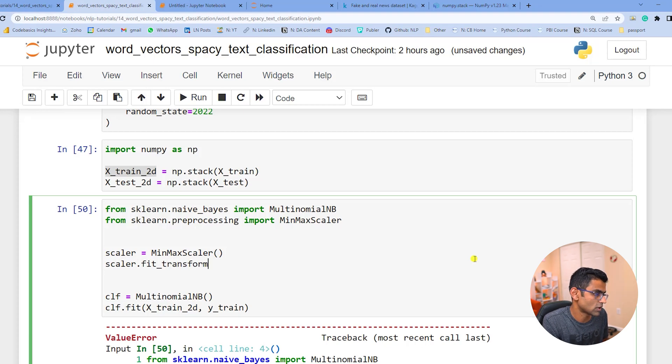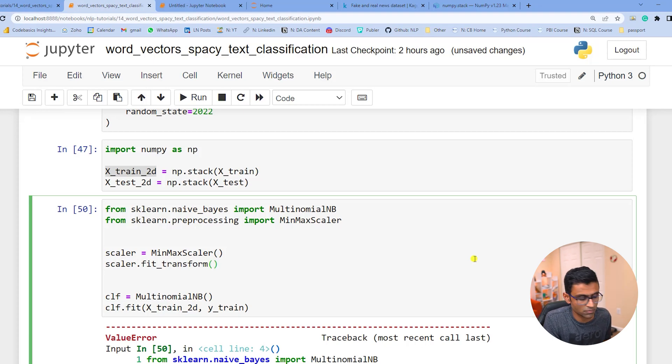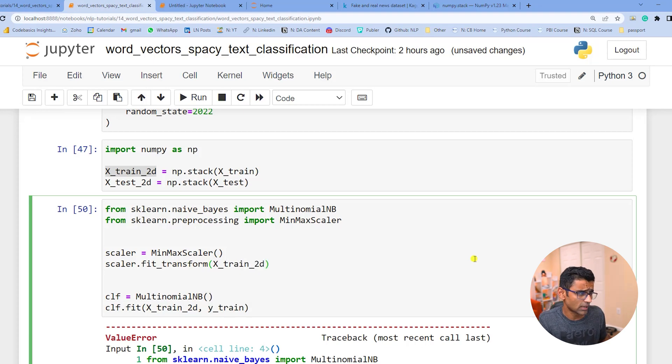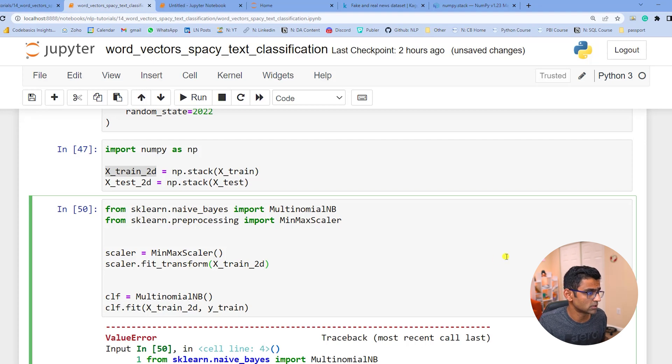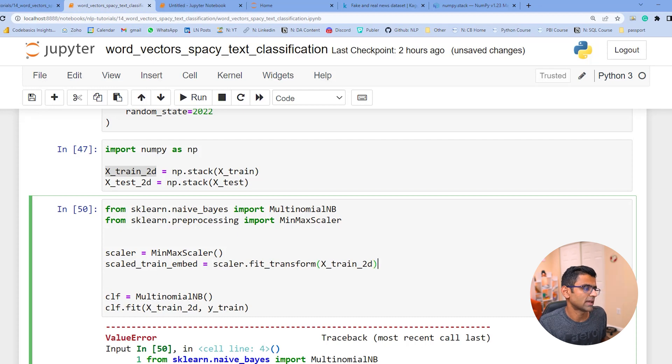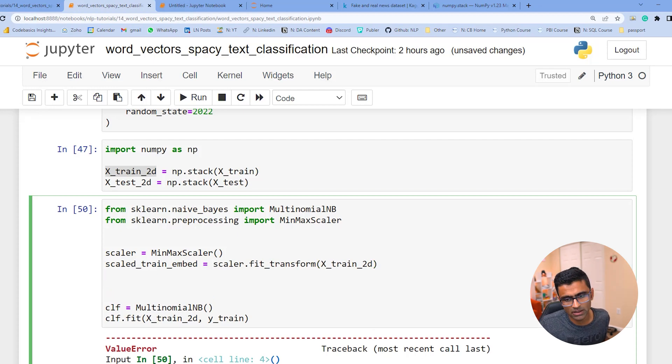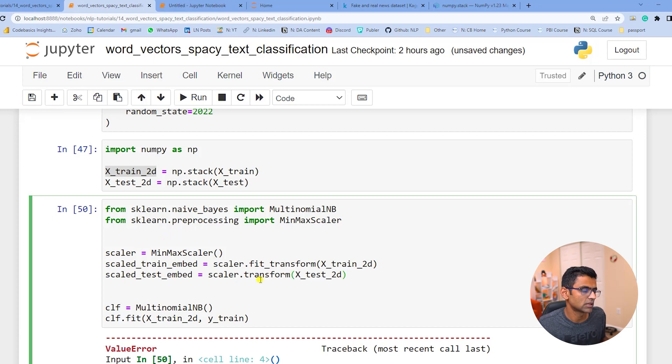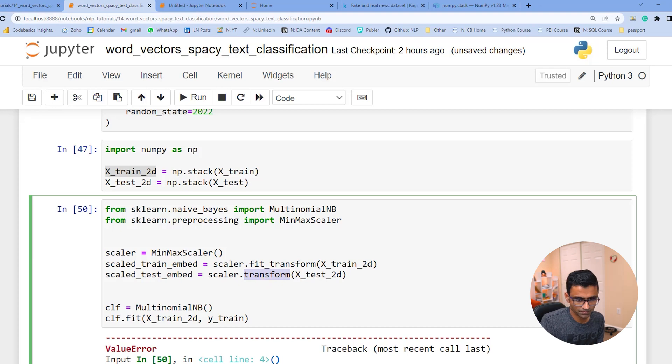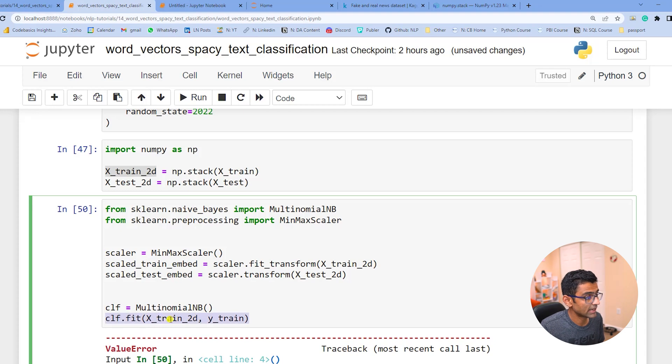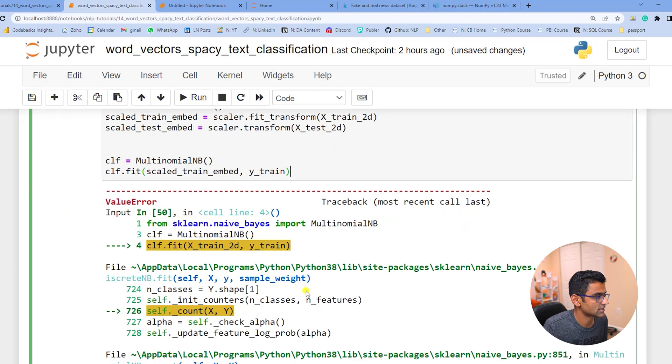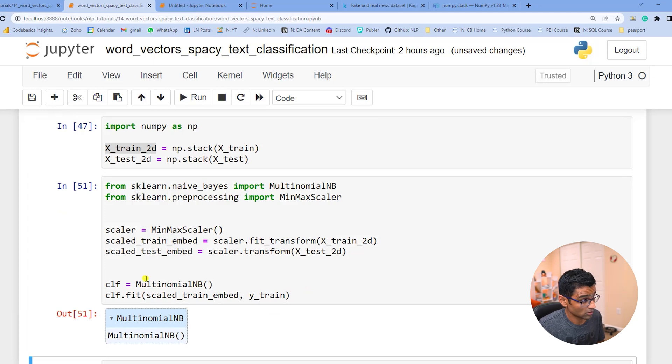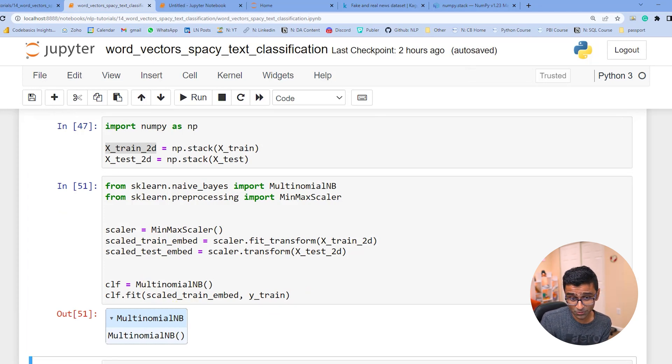Scaler, and then on scaler you will do fit transform. If you have followed my machine learning videos previously you will get an idea. And this 2D I want it to be passed as an argument and I will call this scaled_train_embed and I'll do the same thing for the test embed. And here you don't need to do fit transform, you can just say transform.